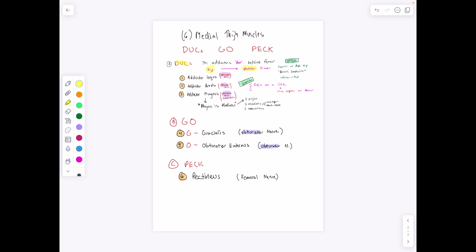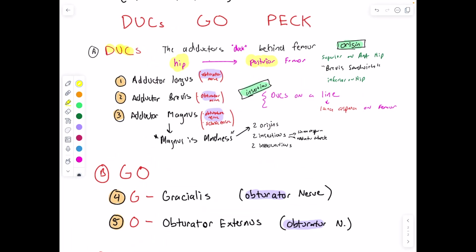We have adductor longus, adductor brevis, and adductor magnus. Adductor magnus is madness because unlike adductor longus and adductor brevis, which are both innervated by the obturator nerve, the adductor magnus has two origins, two insertions, and two innervations. The origins are on the interior part of the hip — adductor longus is superior, brevis is in the middle, and magnus is inferior on the hip.